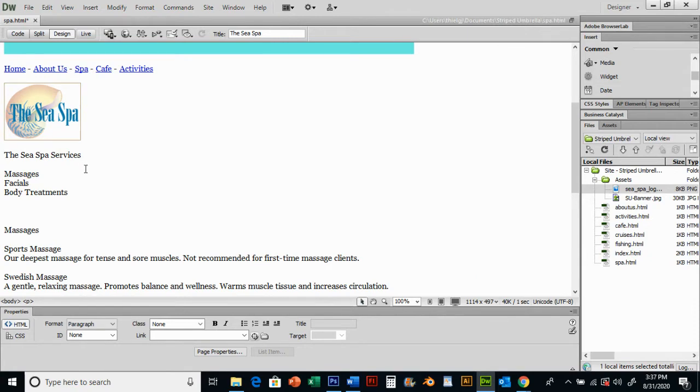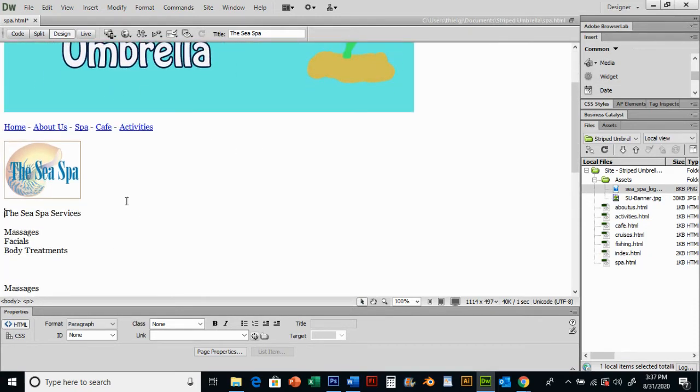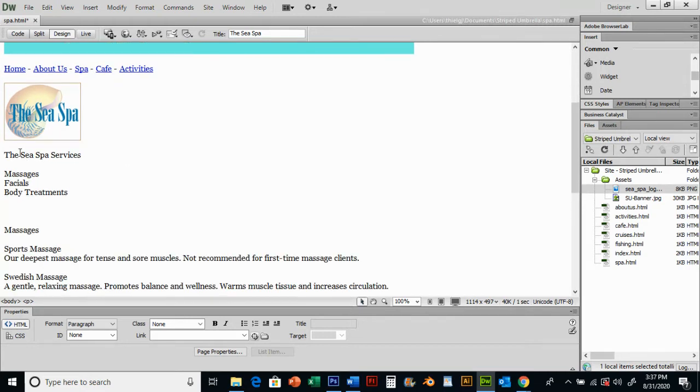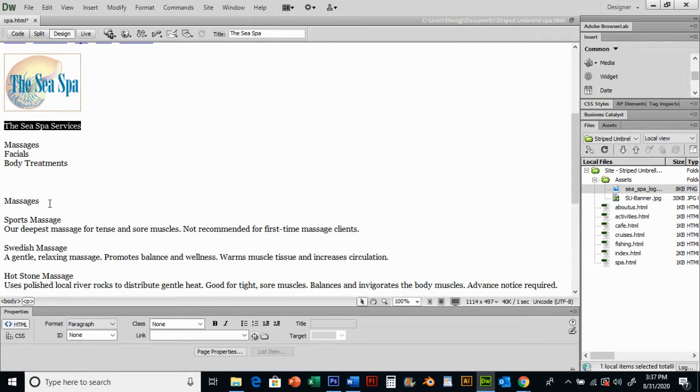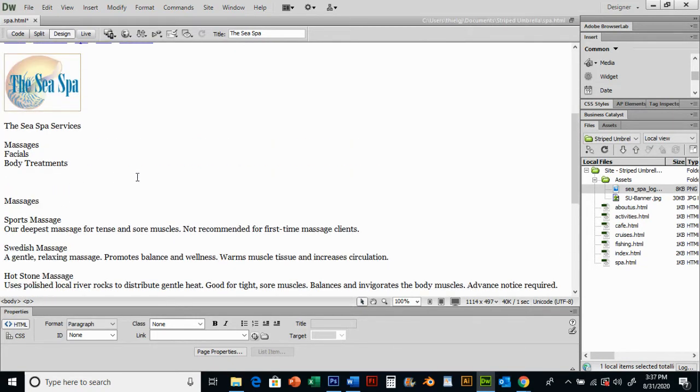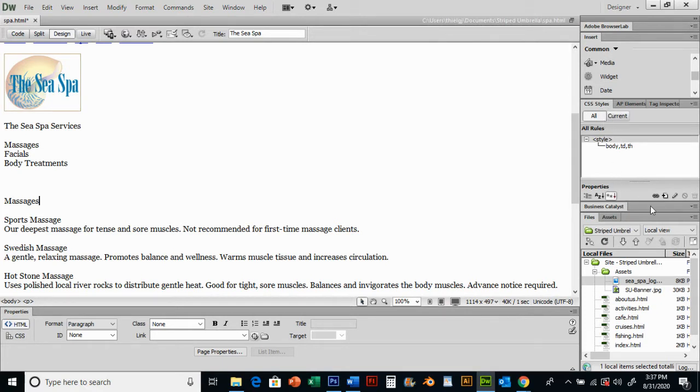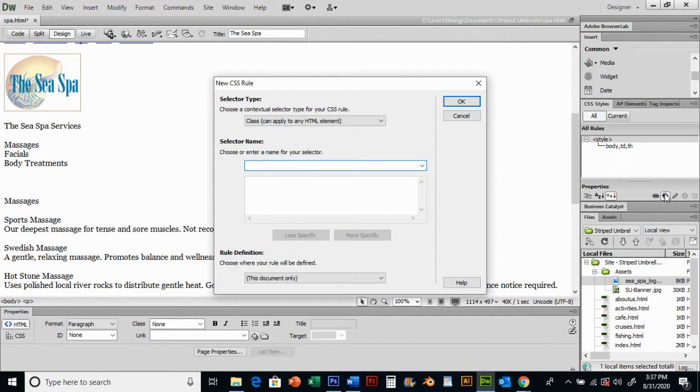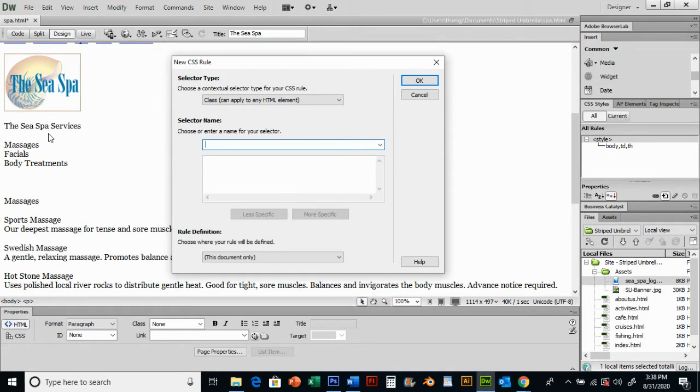Now we're going to make a cascading style sheet. The reason we're doing this is because we want to make this a little fancier. We want to make some of our subheadings fancier, add some color, and do some things that make this not quite so boring.